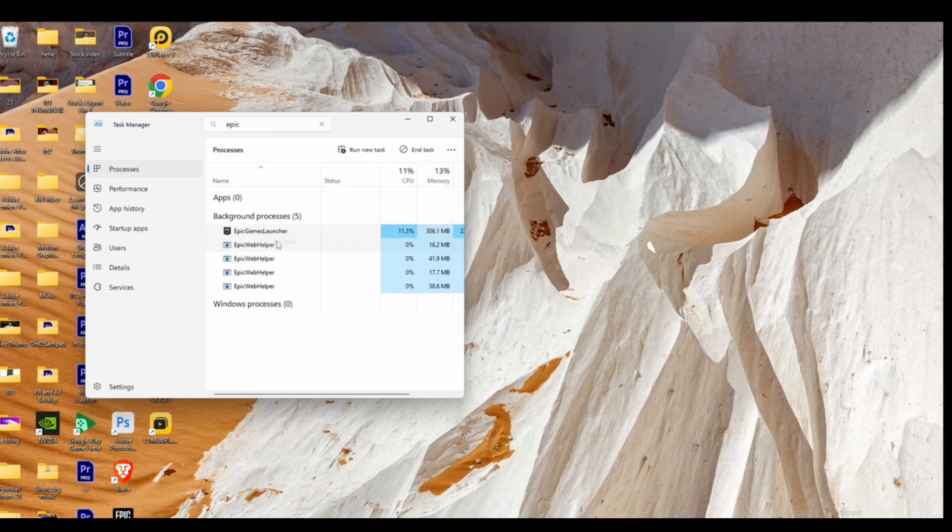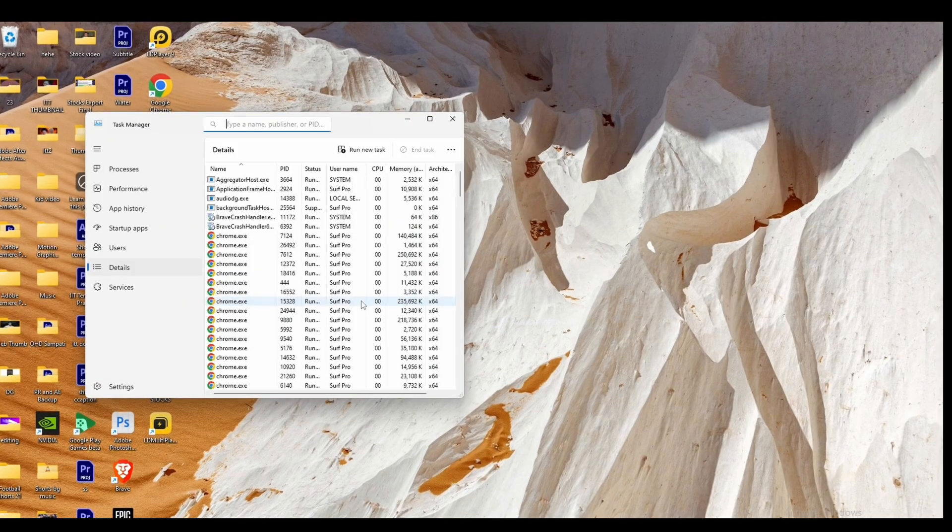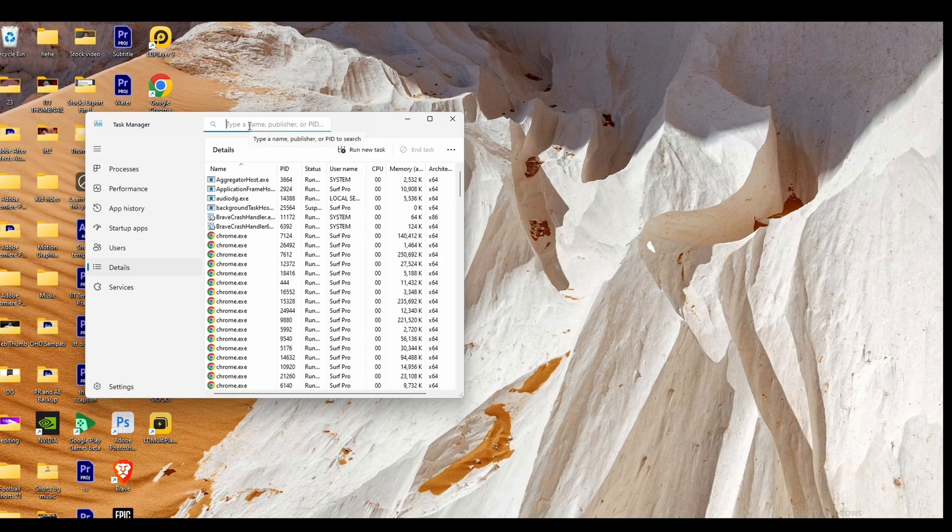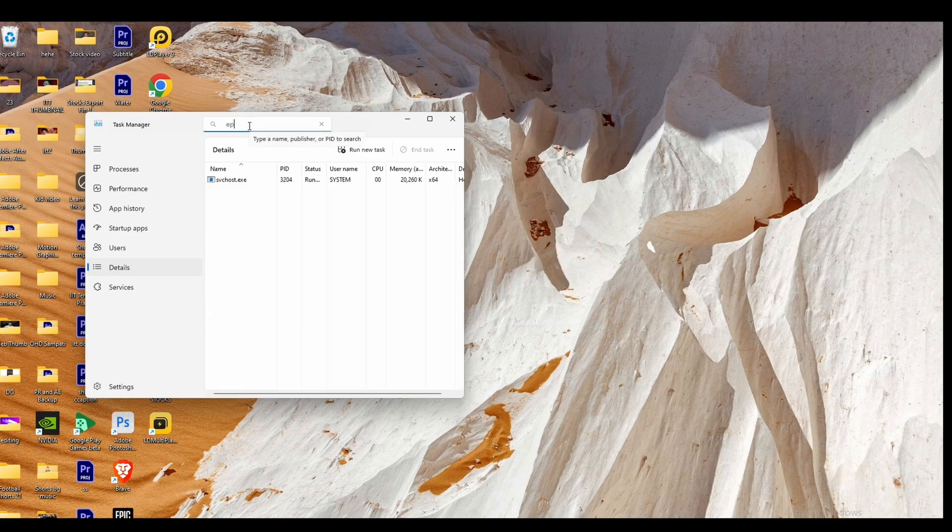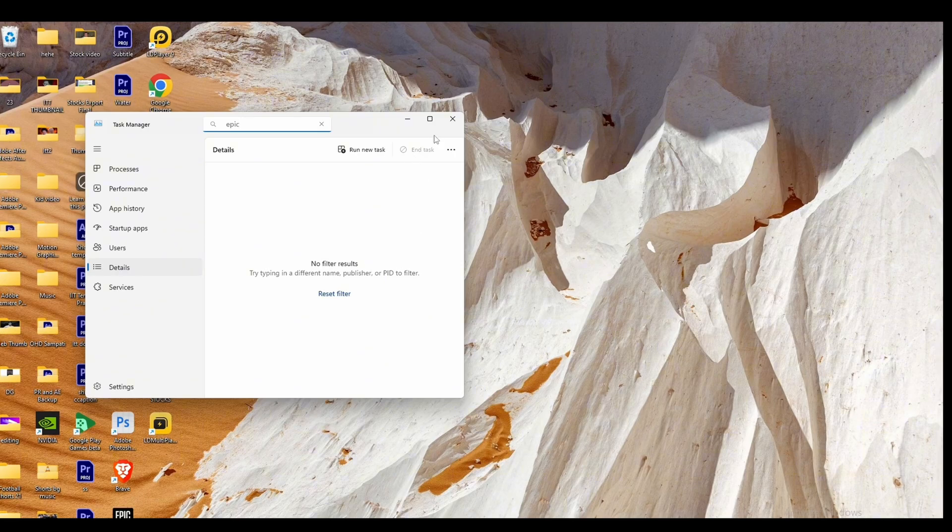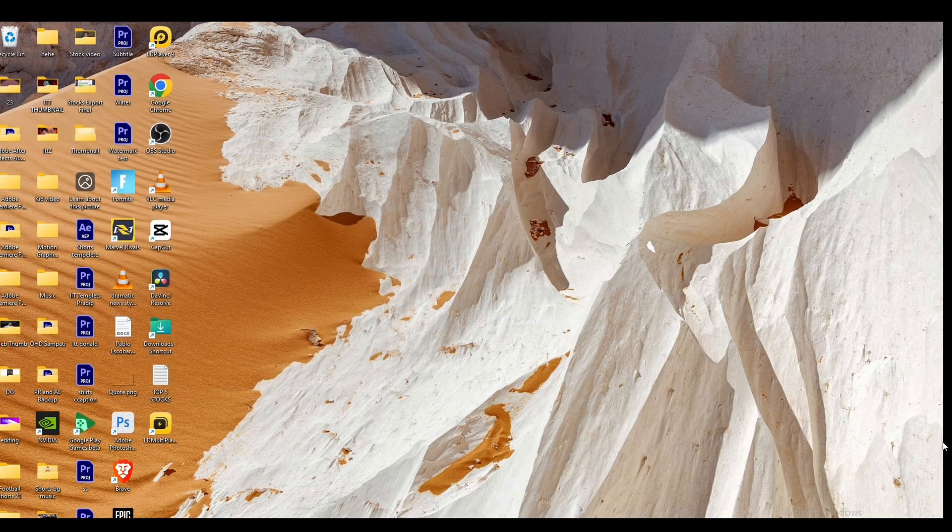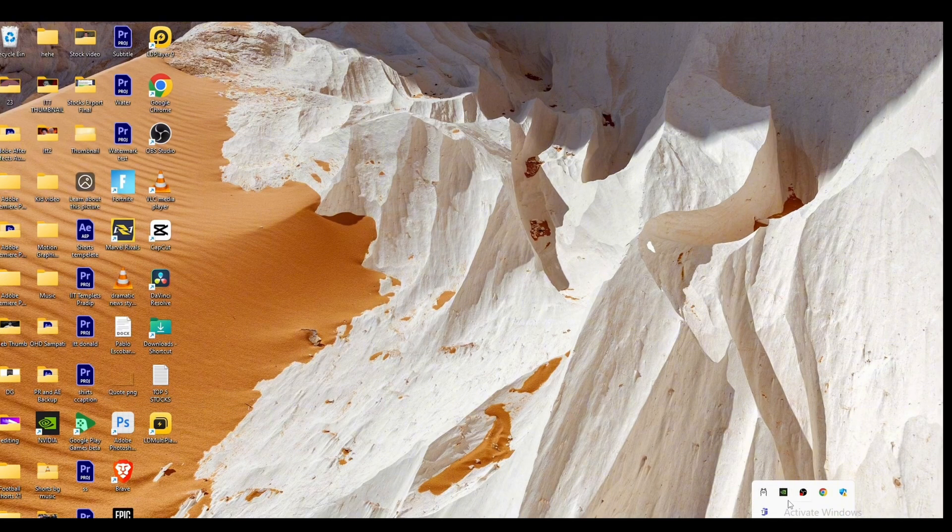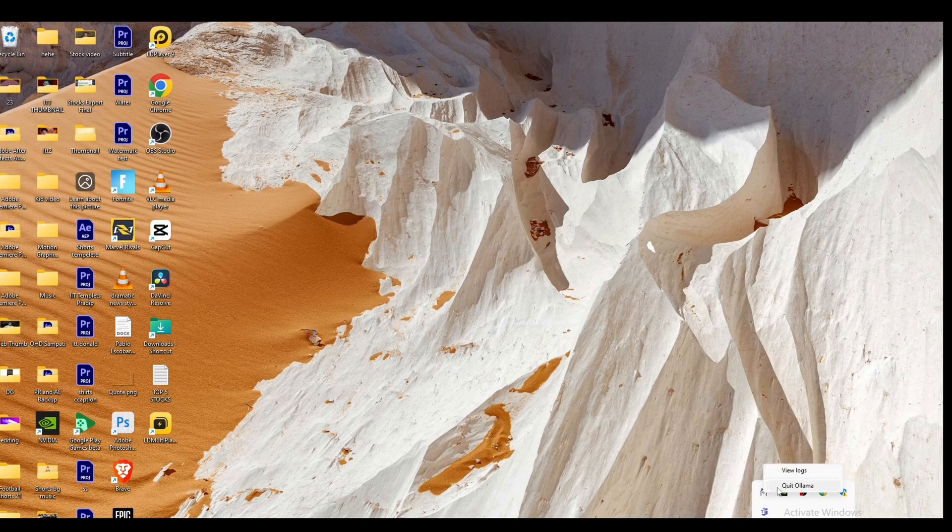Next, head over to Details. Once again, search for the application Epic Game Launcher. If you find it, click on it and tap on End Task. Now click on the arrow icon at the bottom right corner.